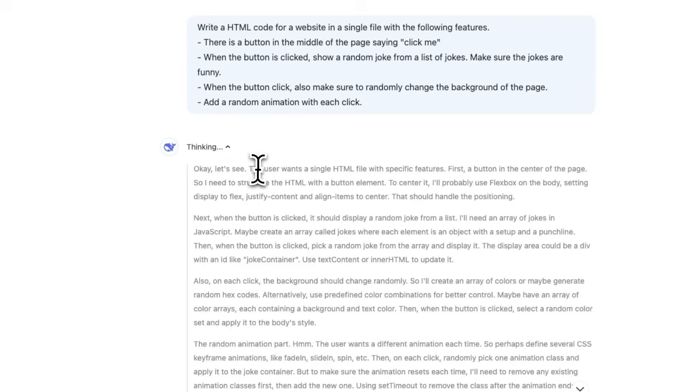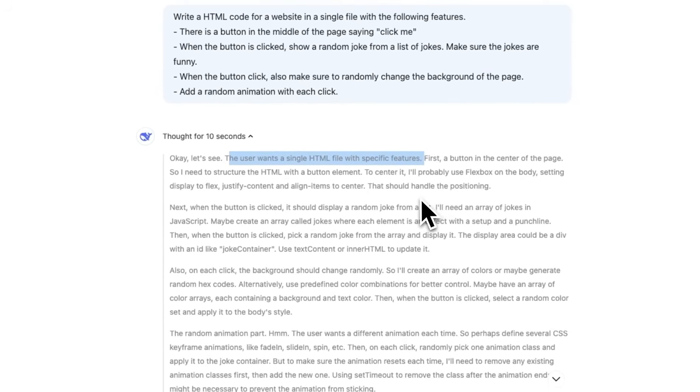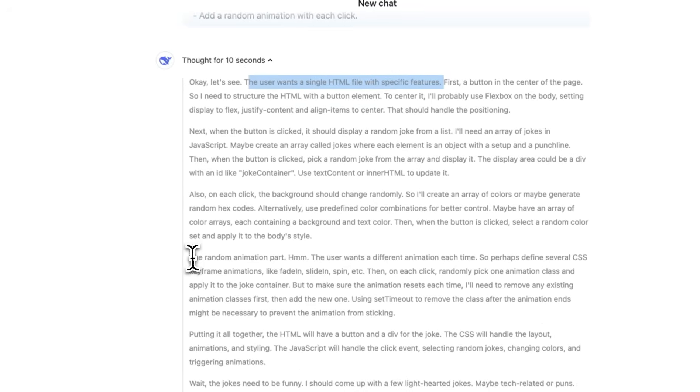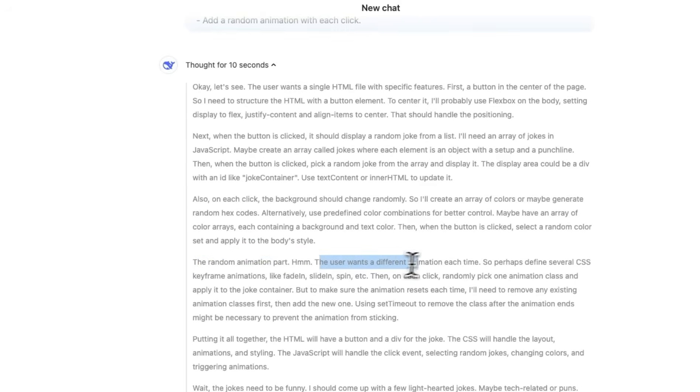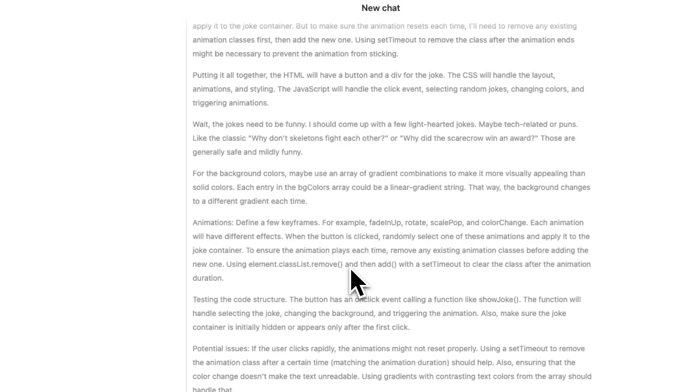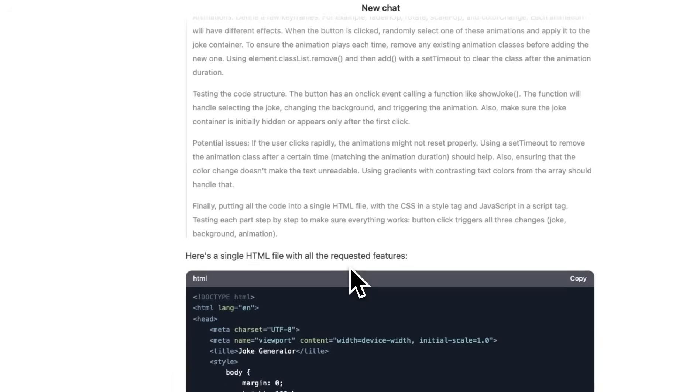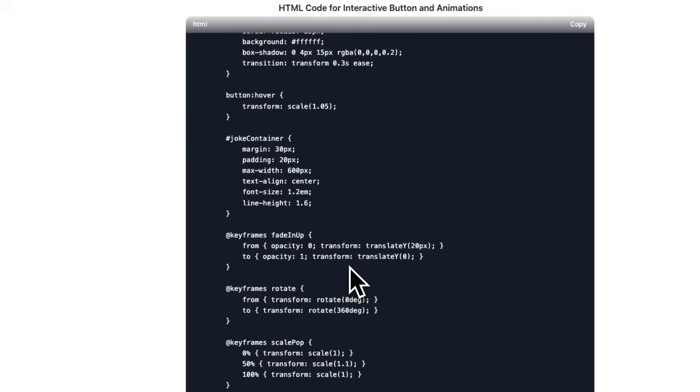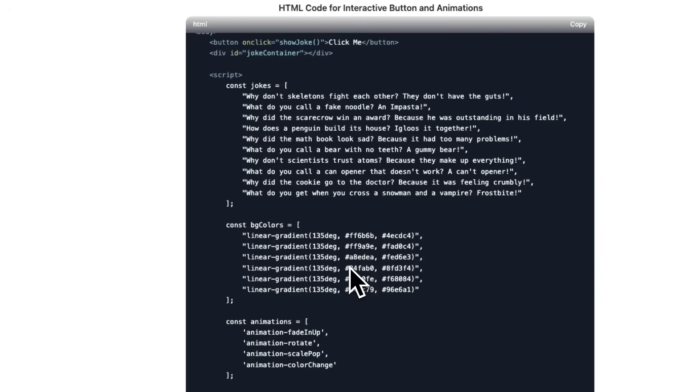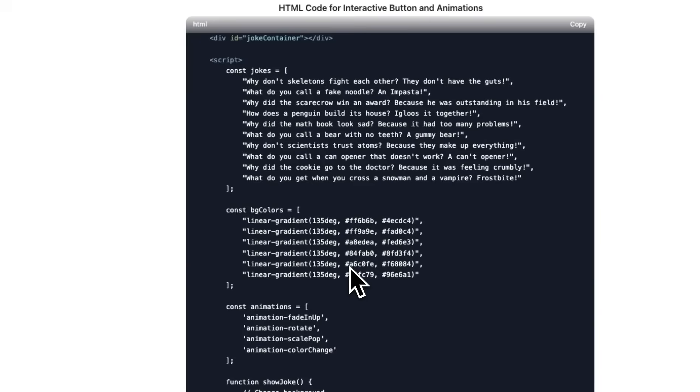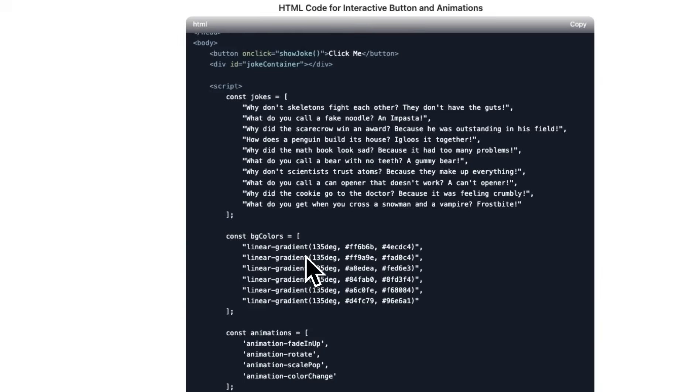Here's the internal thought process. It's very human because if you look at the output, it says like, okay, let's see the user wants a single HTML page with specific features. So if you read through this, especially the random animation part, the user wants a different animation each time. It does seem a lot more human than some of the other LLMs that I have tested. So here is the code that it generated.